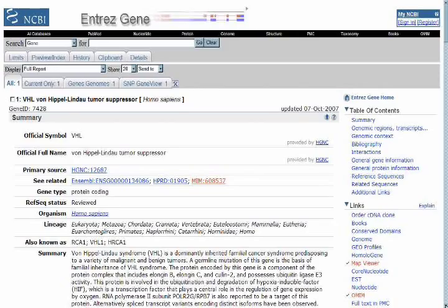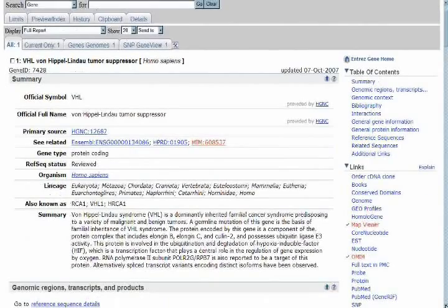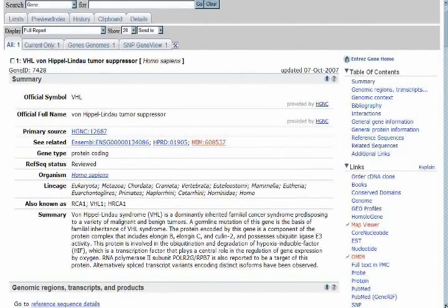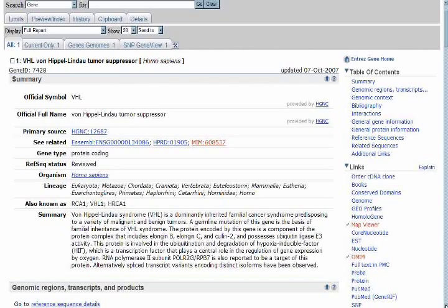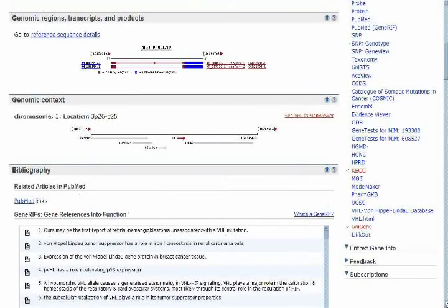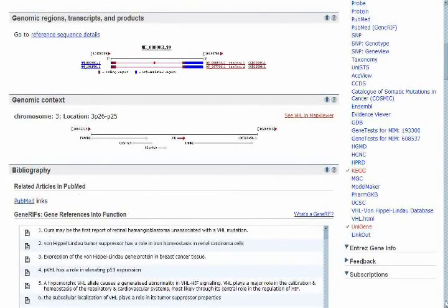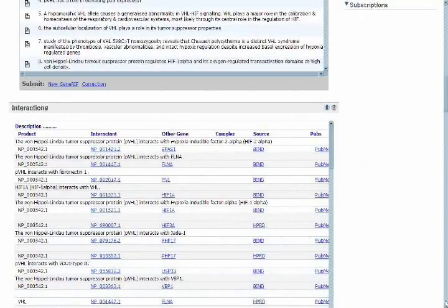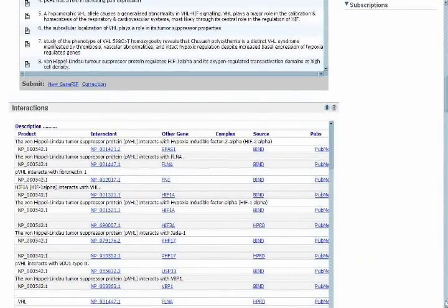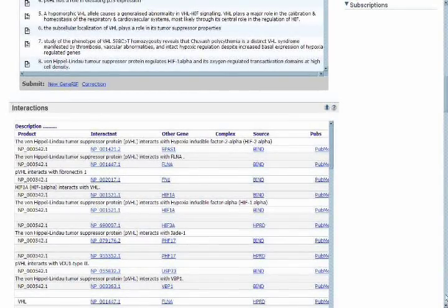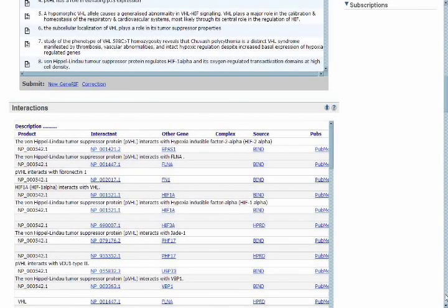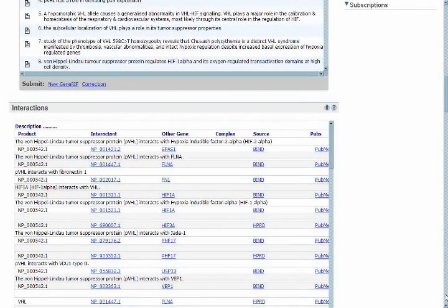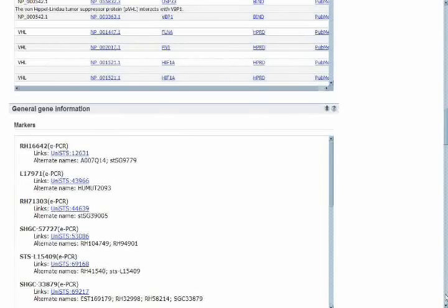And everything, generally, that you would want to find out about a gene, ranging from its official name to a summary of what the gene product does in the organism, to information about chromosome location and orientation, PubMed articles, interactions of the gene product with other proteins and molecules in the cell.